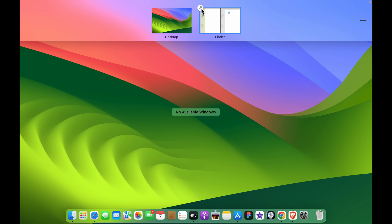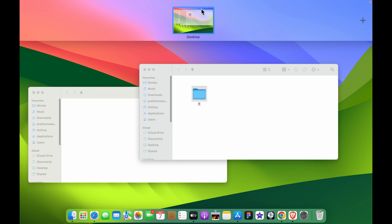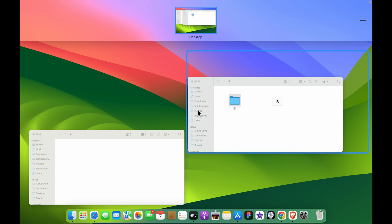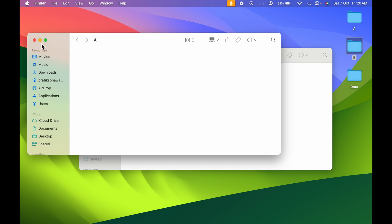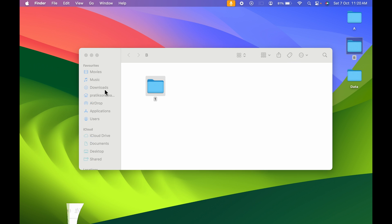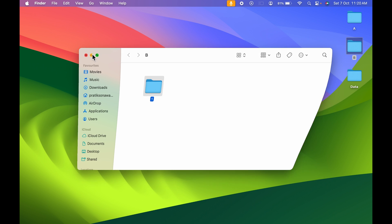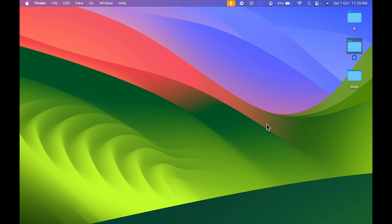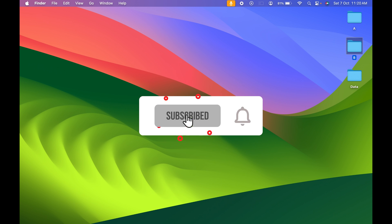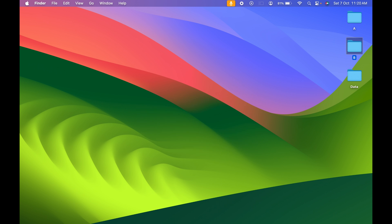To exit, swipe up four fingers on the trackpad, select the arrow option, and you can exit the split screen. That's how simple it is to use split screen on Mac. If you find this video informative, don't forget to subscribe — I'll see you in the next one, thank you.